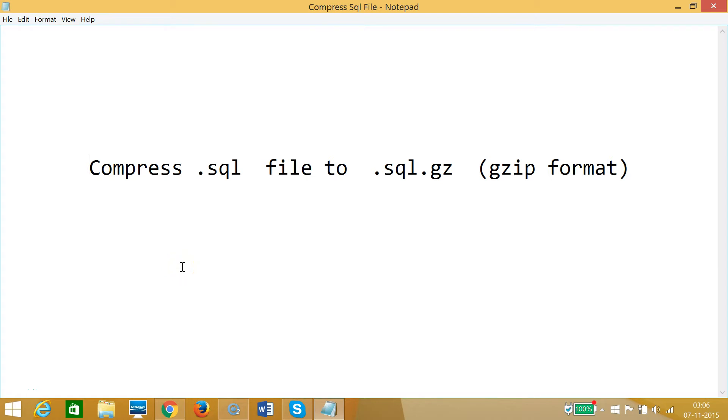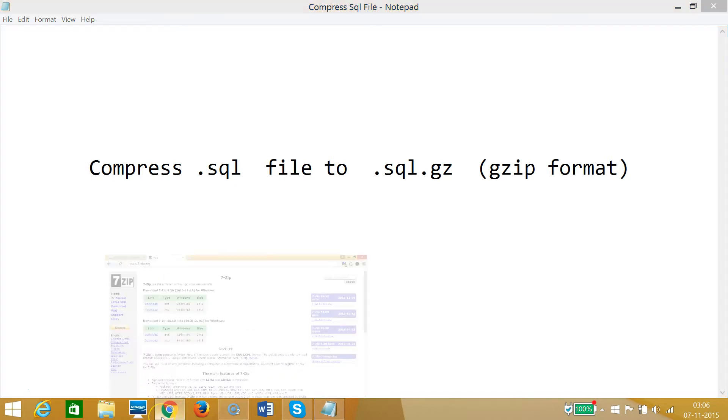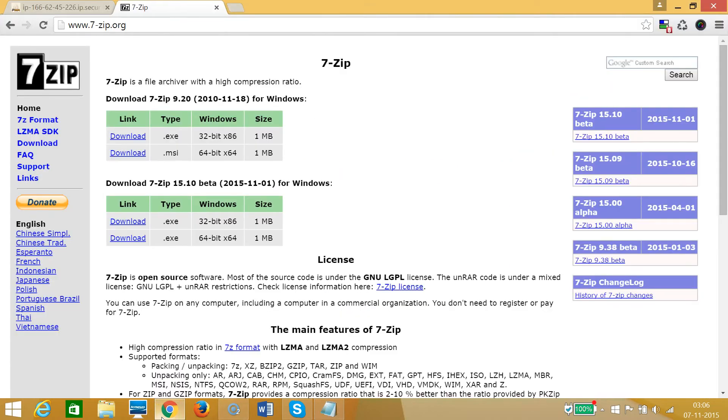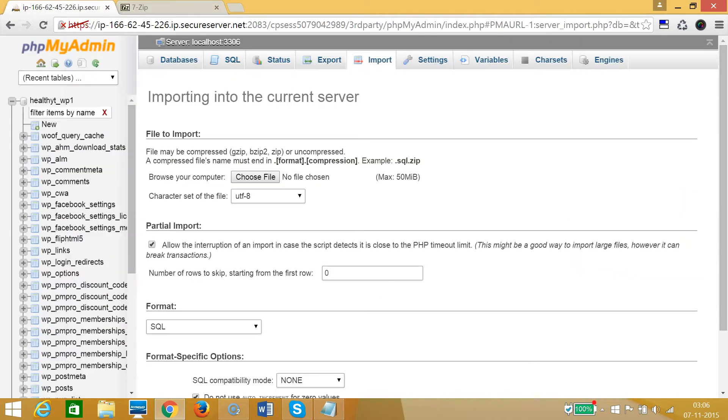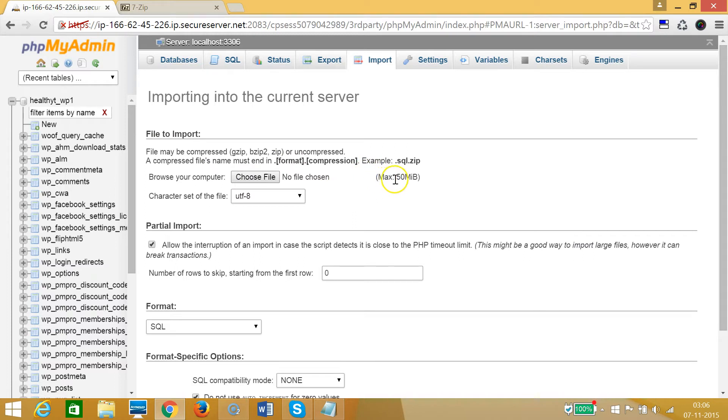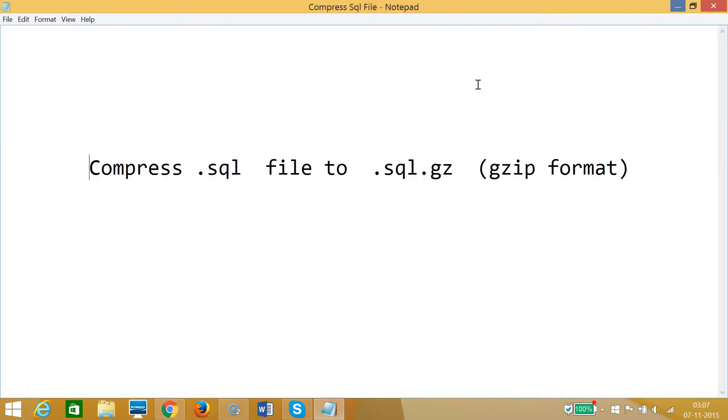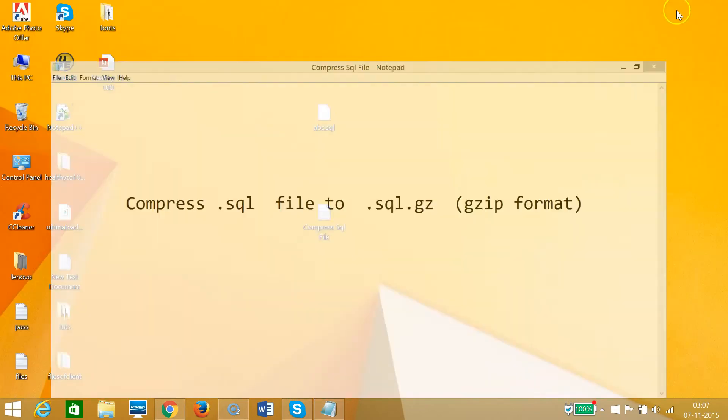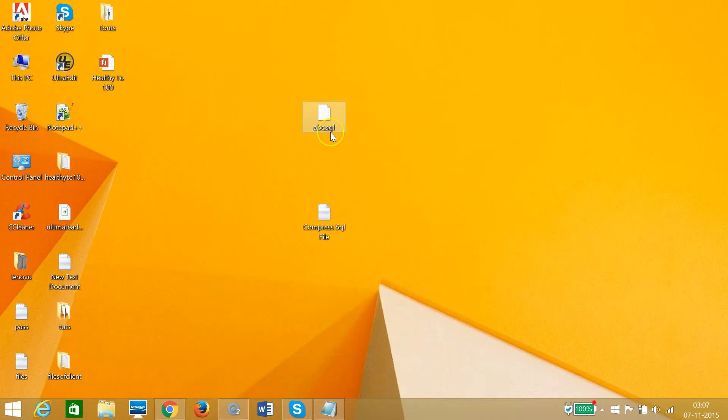Hi guys, in this tutorial I'm going to show you how you can compress a .sql file to .sql.gz in gzip format. As you can see, if I go to phpMyAdmin, the max file size is 50 megabytes.